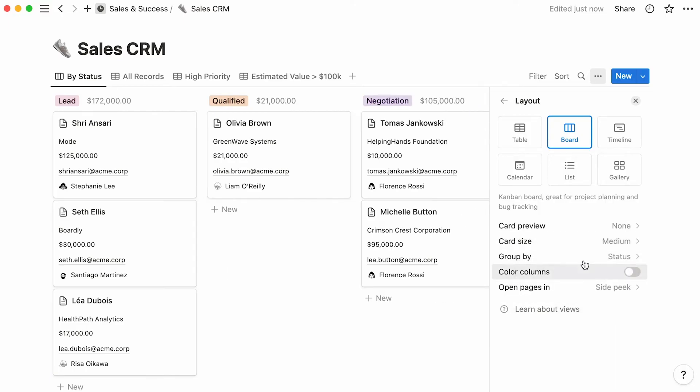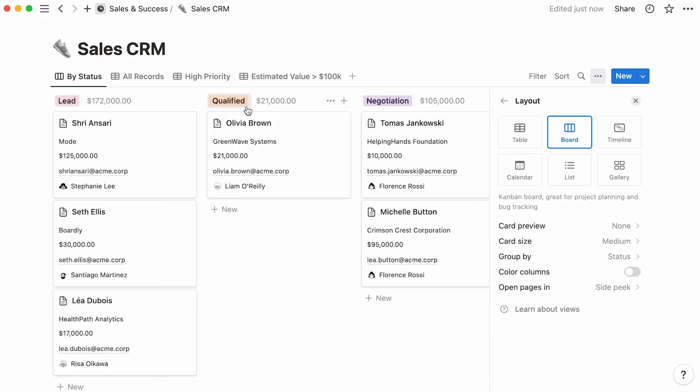Note that boards always group cards in columns, and such columns are based on the various options of one of your database properties. In this case, the database property your columns are based on is the status property. In other words, for every possible status, there will be a column assigned to it.